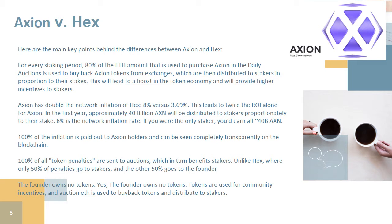This leads to twice the ROI for Axion. In the first year, approximately 40 billion AXN will be distributed to stakers proportionately to their stake. 8% is the network inflation rate — if you were the only staker, you'd earn all 40 billion AXN. 100% of the inflation is paid out to Axion holders and can be seen completely transparently on the blockchain. 100% of all token penalties are sent to auctions, which in turn benefits stakers — unlike Hex, where only 50% of penalties go to stakers and the other 50% goes to the founder.